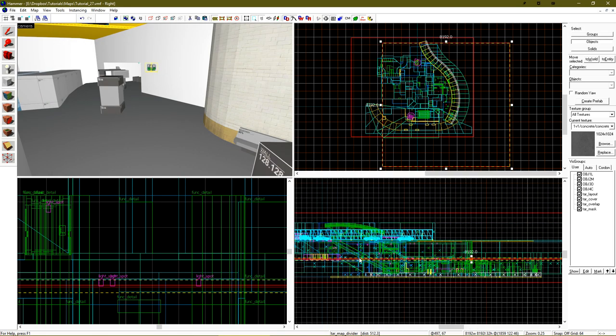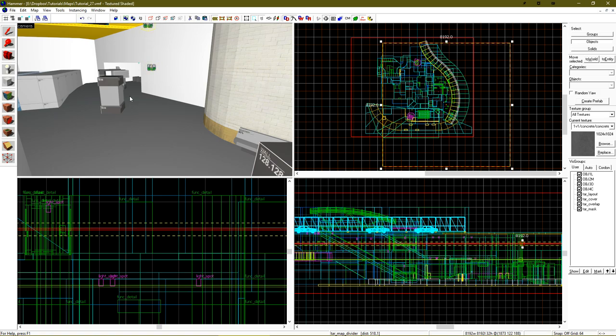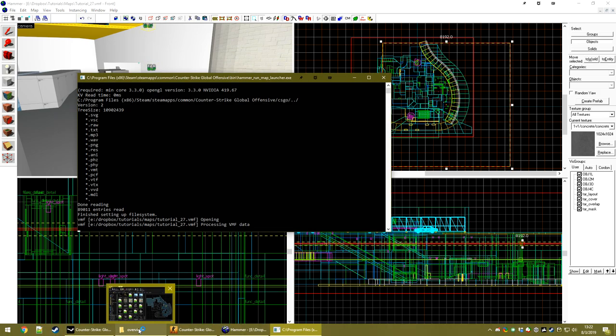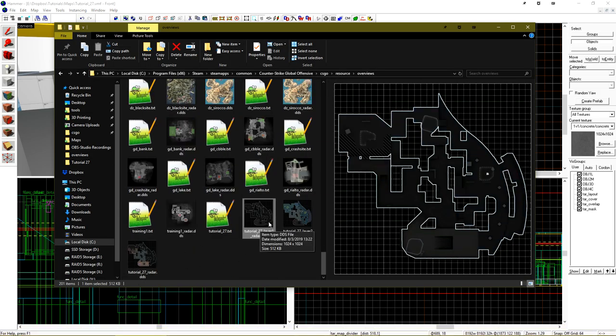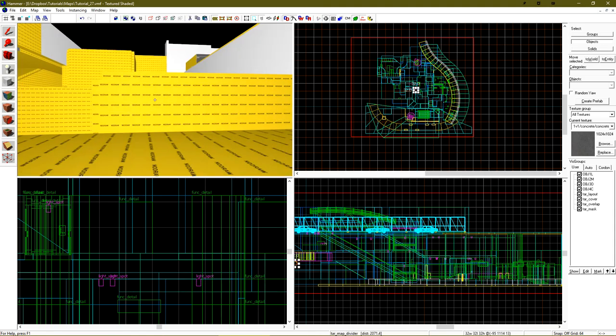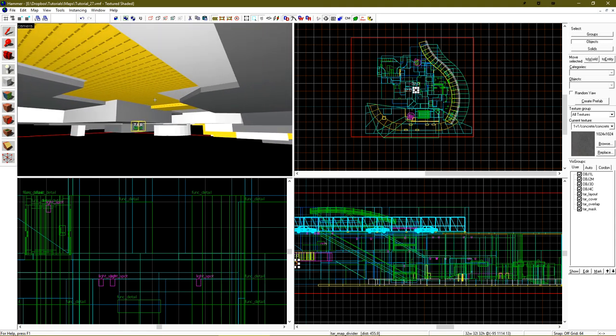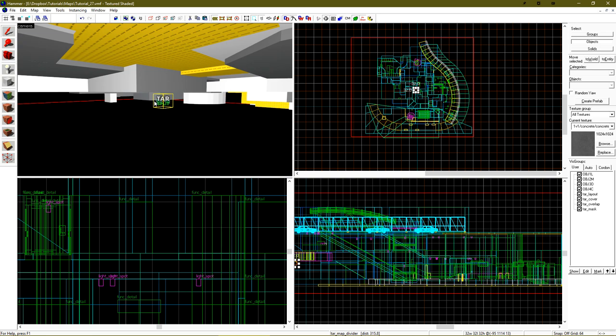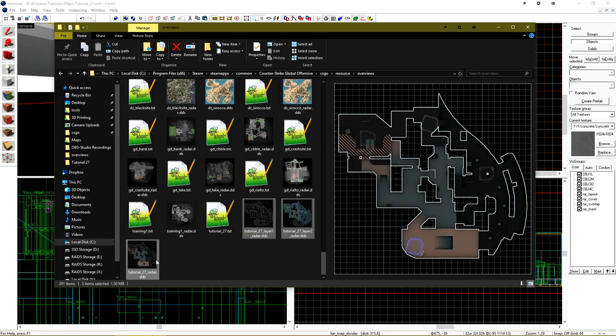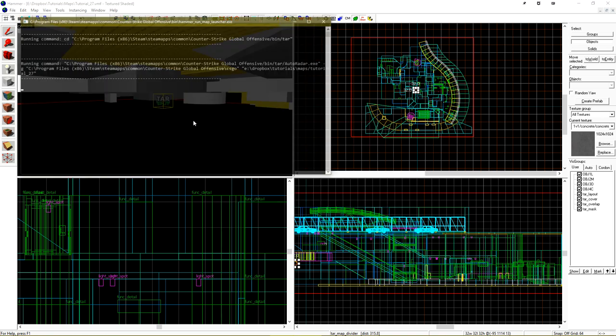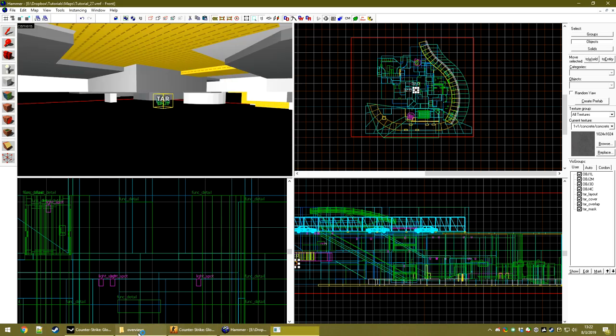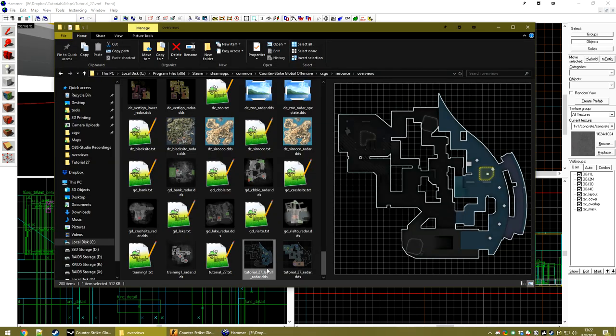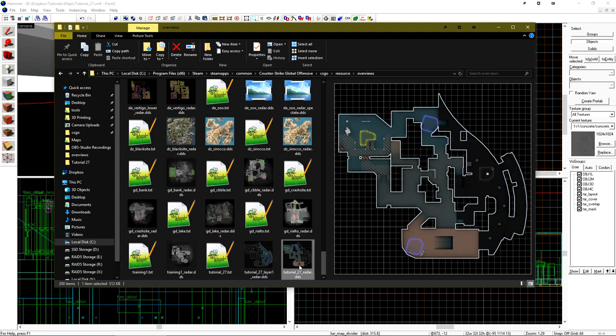I'm going to delete these. And I've found right here, vertically, to be where I want my split to happen. I'm going to go to my overviews folder and just delete these. And then rerun the generation process. And this is a radar that I'm pretty happy with.